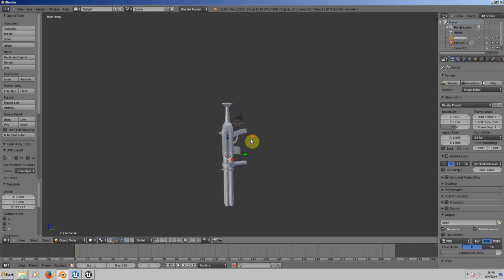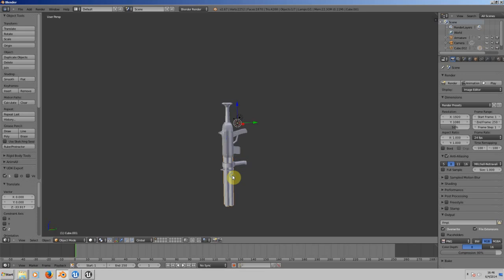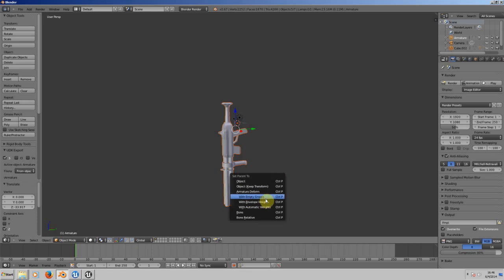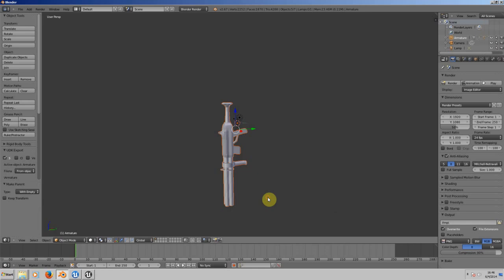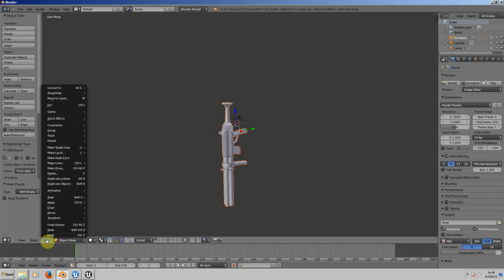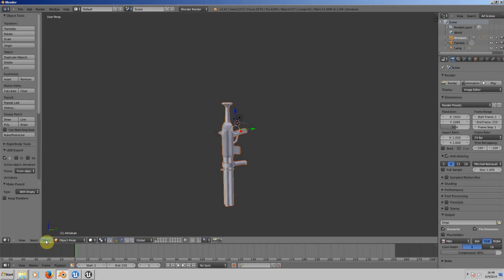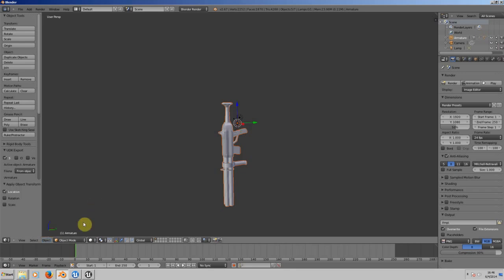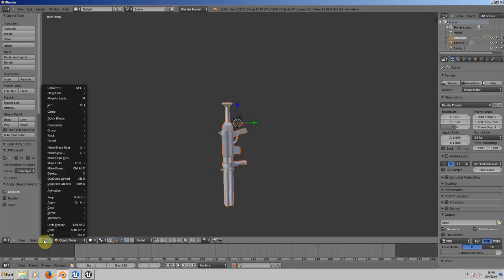After doing this, you need to choose every part, or if it's only one mesh, one complete object. Now choose the armature and let's parent these objects with the armature. Press Ctrl+P and choose With Empty Groups. After that, go to Object, Apply, Location, then Object again, Apply, Scale.